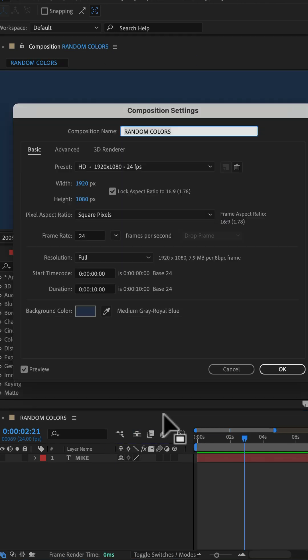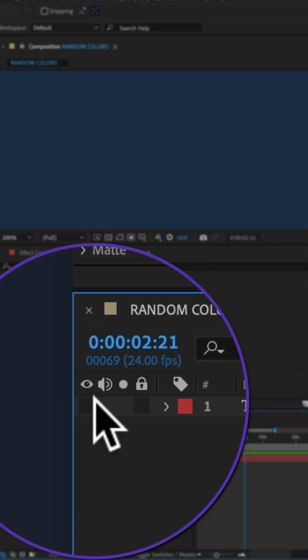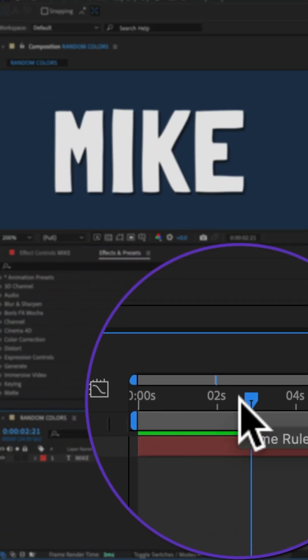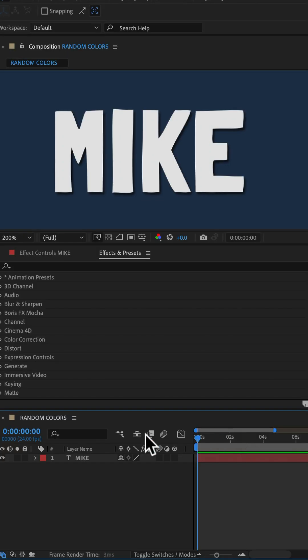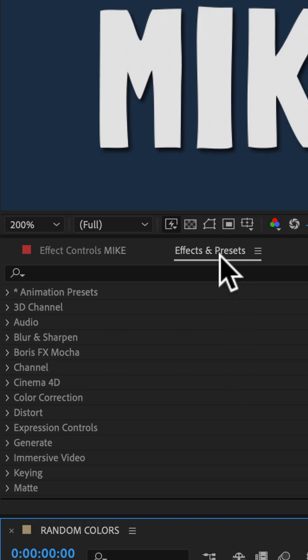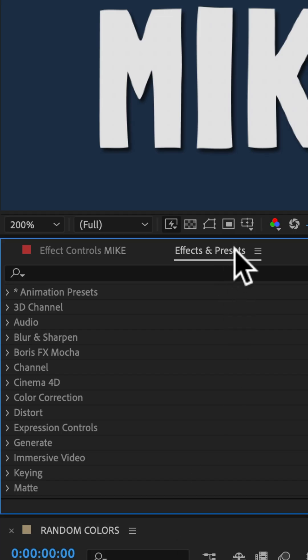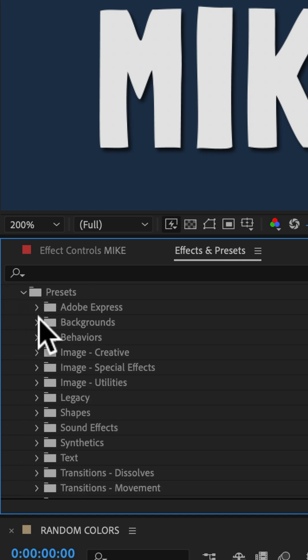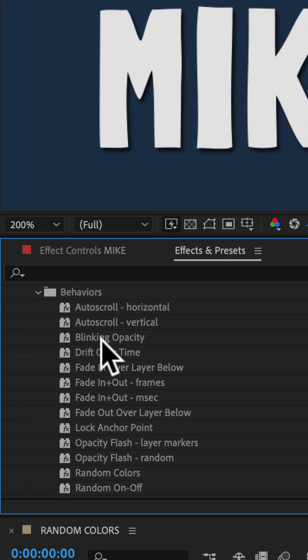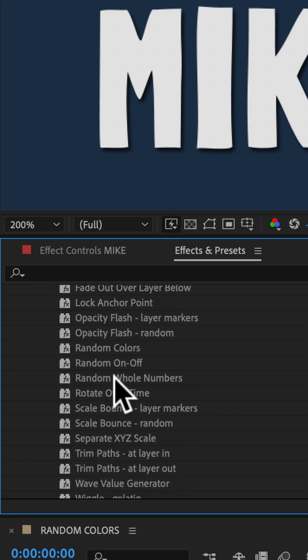Create a new composition, add a layer of text, and drag the CTI or playhead to the beginning of the timeline. Go to the Effects and Presets panel, twirl open Animation Presets, twirl open Presets, twirl open Behaviors, then select Random Colors.